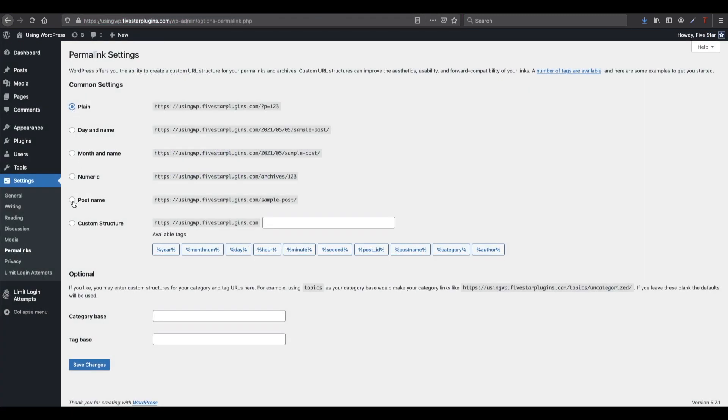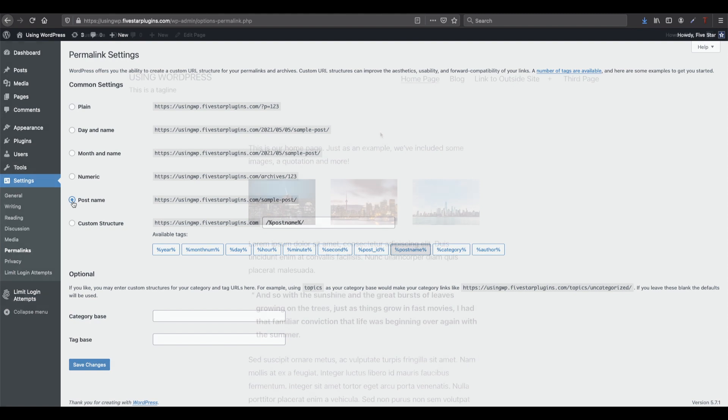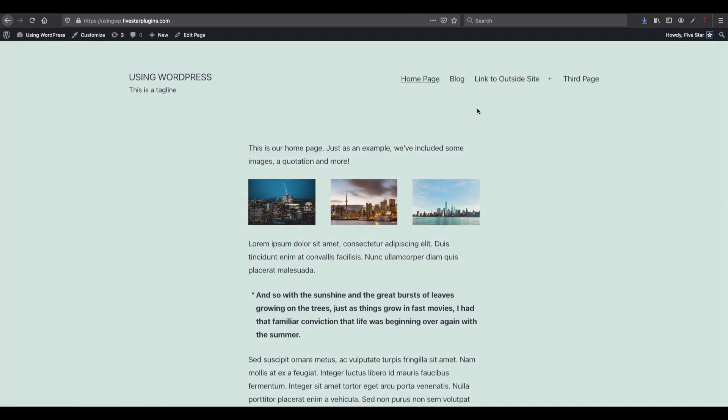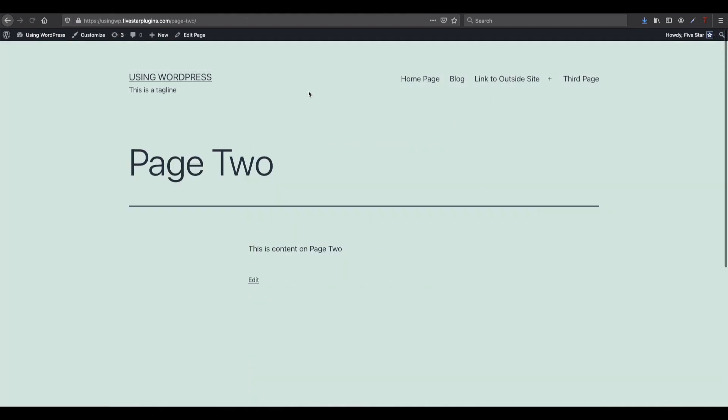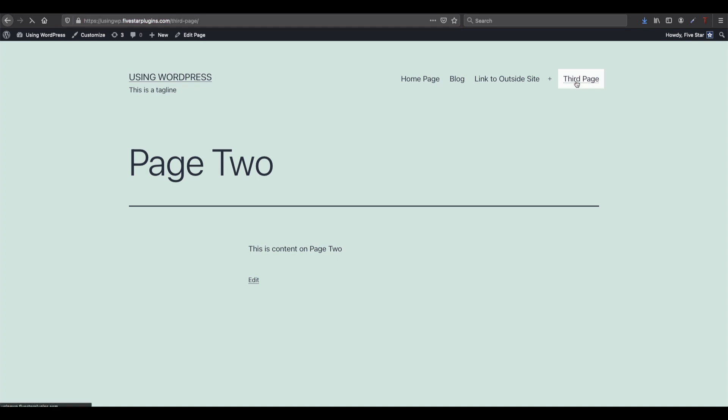A good basic option is postname. It creates clean URLs on your site and is easy to use. If you're running a blog though, you may prefer to use the day and name option.